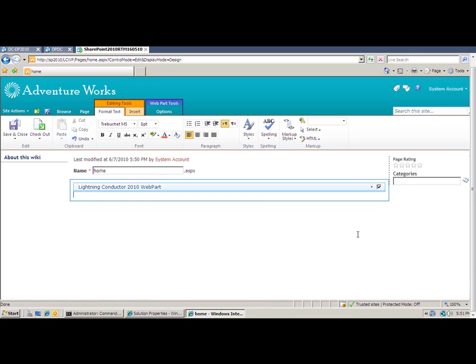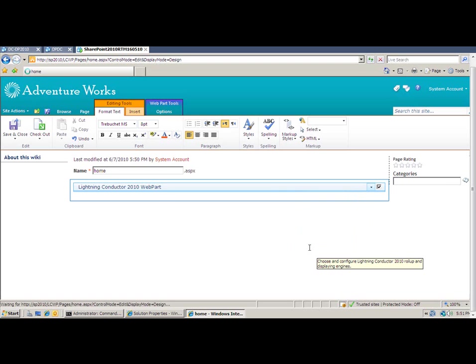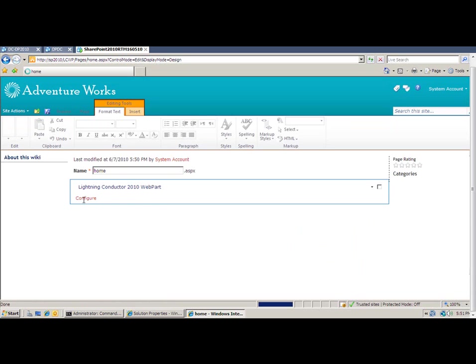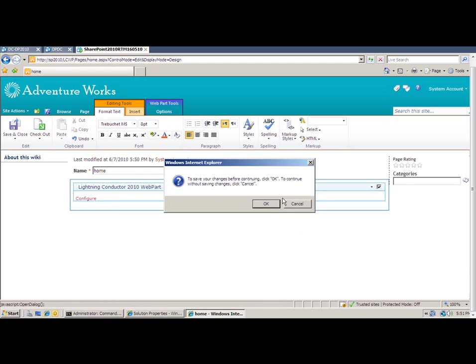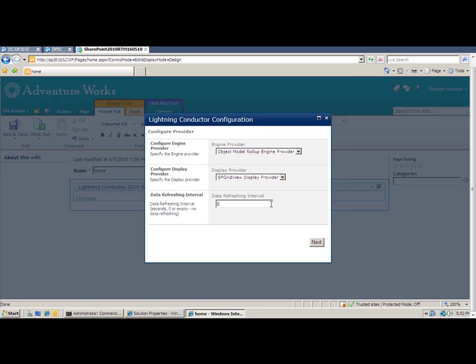Once the web part is added to the page, we can hit the drop down menu and that provides me with an option that says Configure the Lightning Conductor 2010. I'm going to choose that and that provides me with a dialog box allowing me to set up the Lightning Conductor Web Part in three easy steps. The first dialog provides me with a choice of Engine Provider and then Display Provider and also a Refresh Interval. The Refresh Interval simply allows me to avoid having to refresh the page to see up-to-date information.